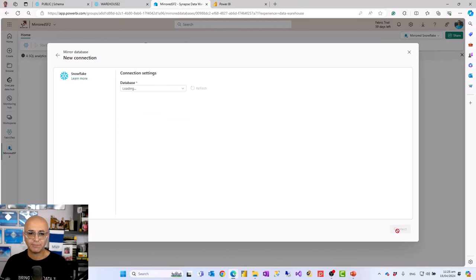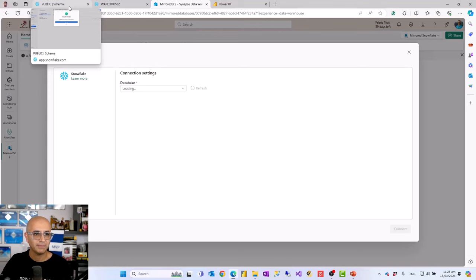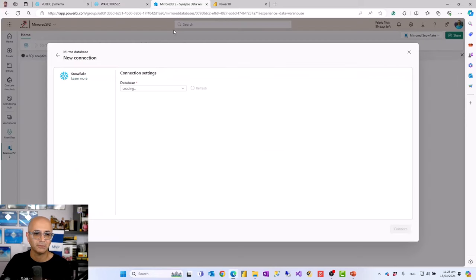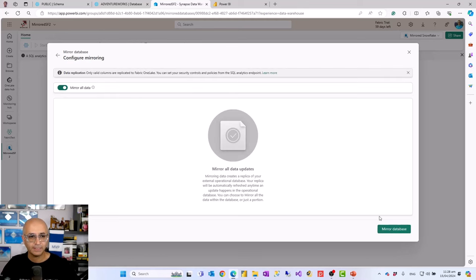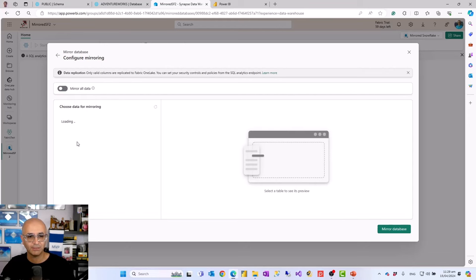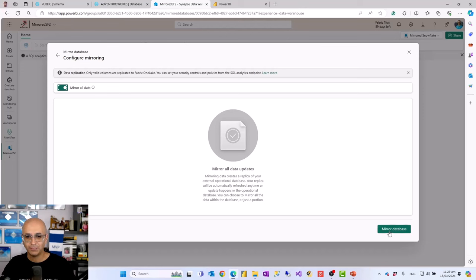Once connected, you get the option to choose which Snowflake database to mirror. After selecting the database, you have two options: mirror all the data in that database, or mirror a specific table — in which case you get a list of tables to select from. Since I just have one table in there, I'll select 'mirror all data'. The mirroring process then starts — the first load begins.